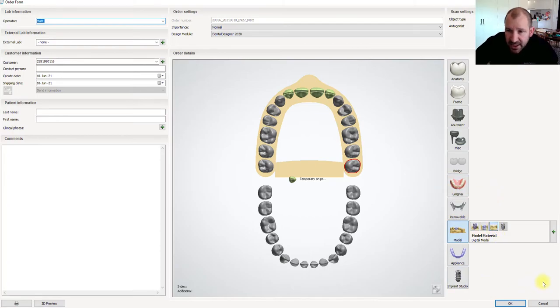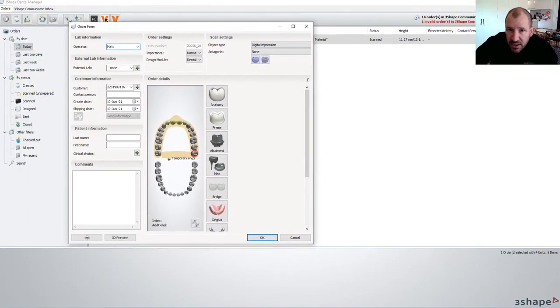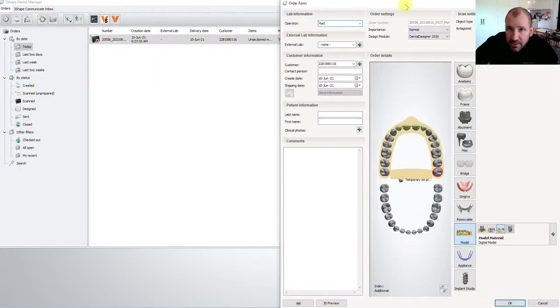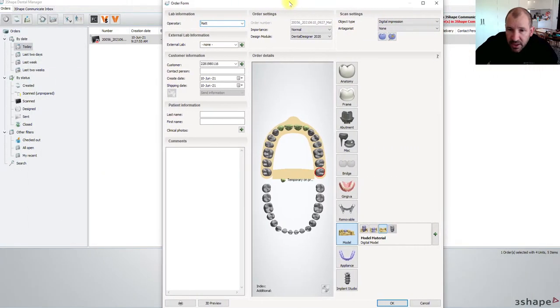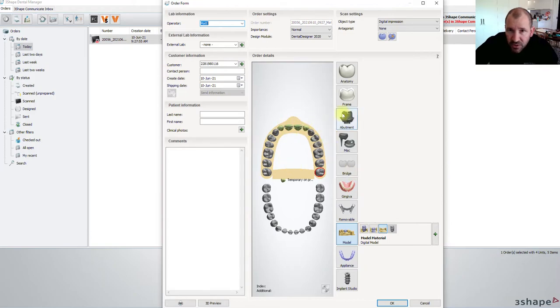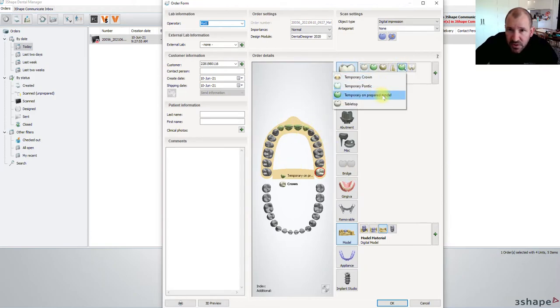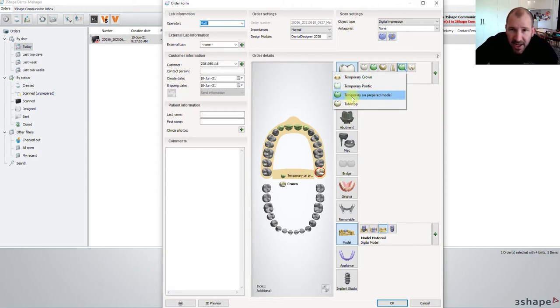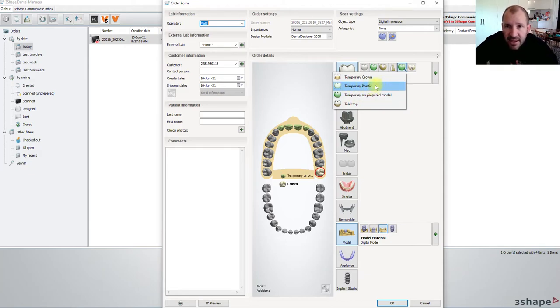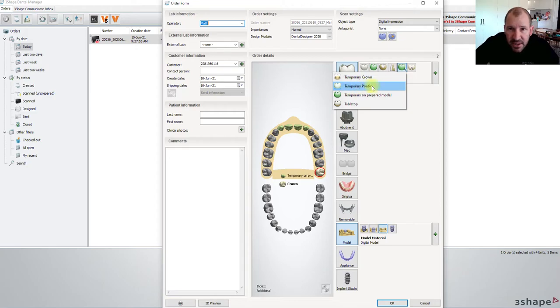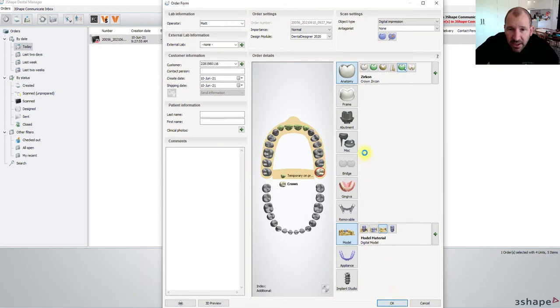So once that's done, let me just move this a little bit because my recorder is in the road. So pretty much, we're going to do as I said come in here, choose temporary on prepared model and then we don't need to mark the margin. We can just design the tooth. The temporary pontic is going to allow us to delete the tooth as well. So just digital impression.